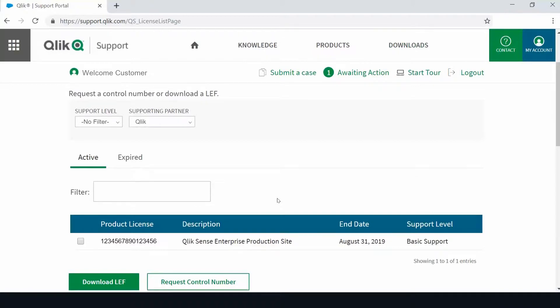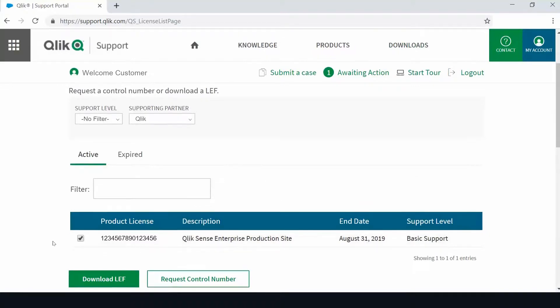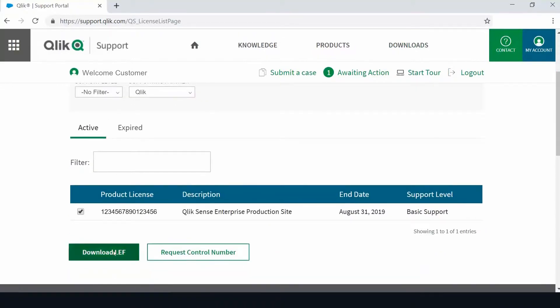This allows you to select the licenses you need, then select download LES or request control number.